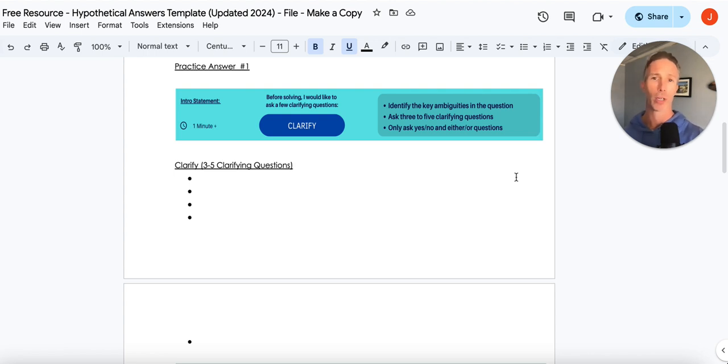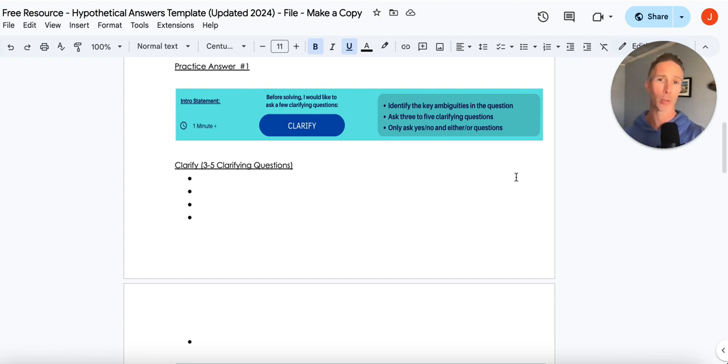But the biggest item and the biggest mistake I see people making is asking very open-ended questions to hypothetical questions. That's forcing your interviewer to use their brain. We don't want them to do that. We want to make it as simple as possible.